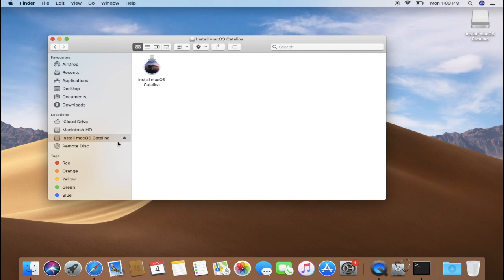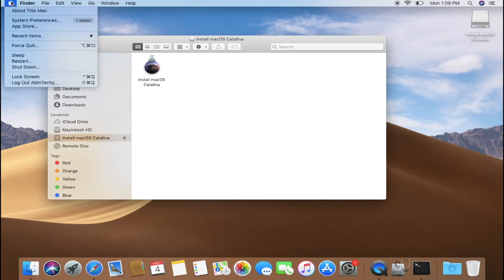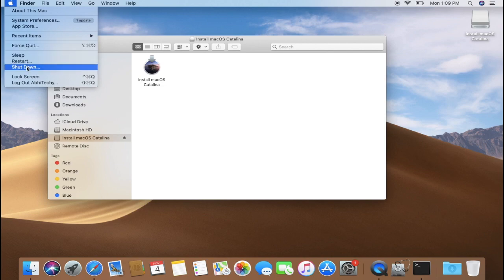But before moving further, I want to remind you, please create a backup for your system. Clean installing macOS Catalina will delete everything that you have on your Mac. And I don't want my comment section to be flooded with your complaints. So guys, precautions first. Okay, when you have your backup ready, let's jump into the next step.